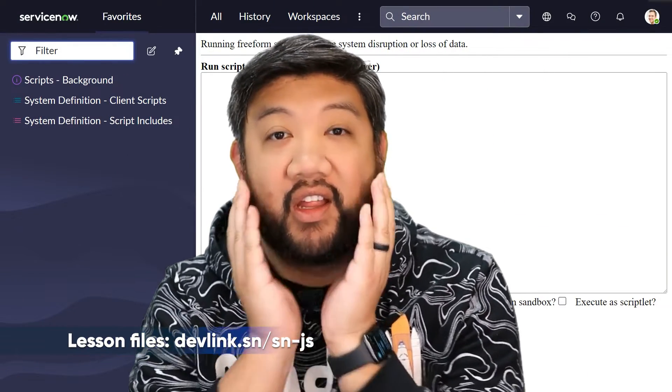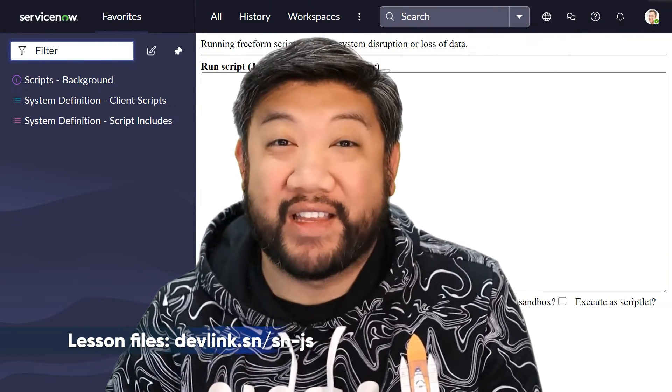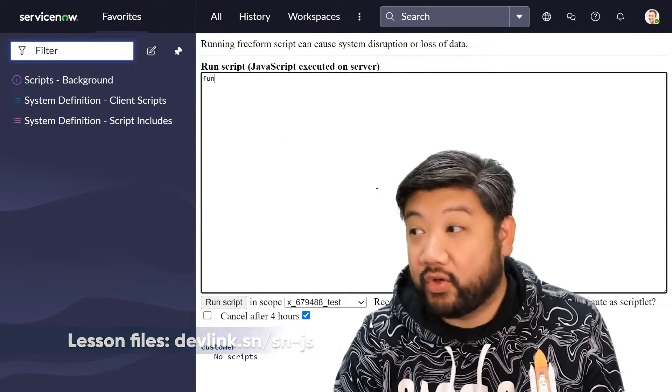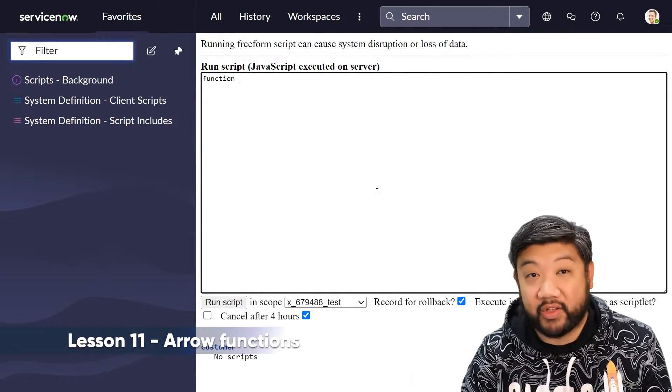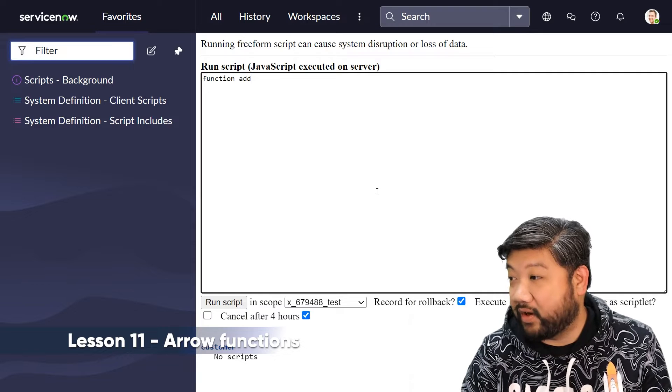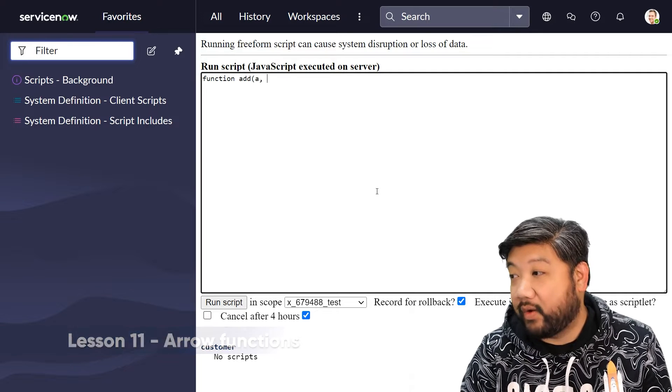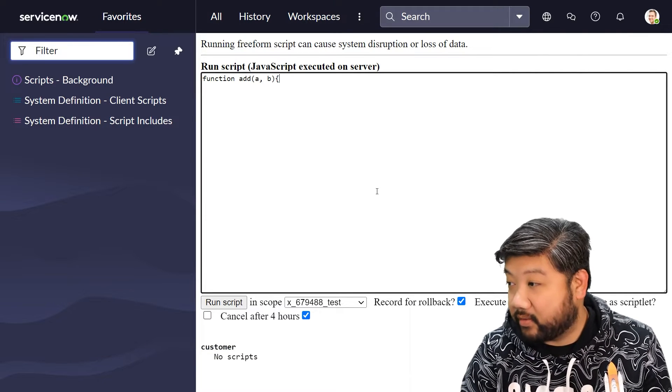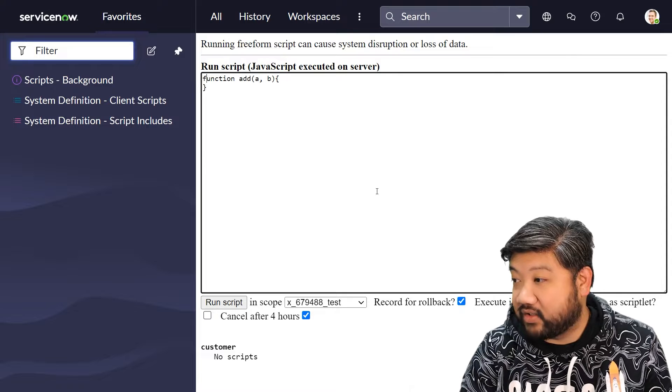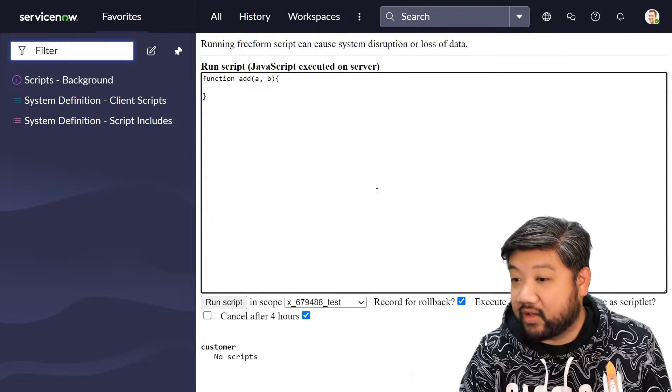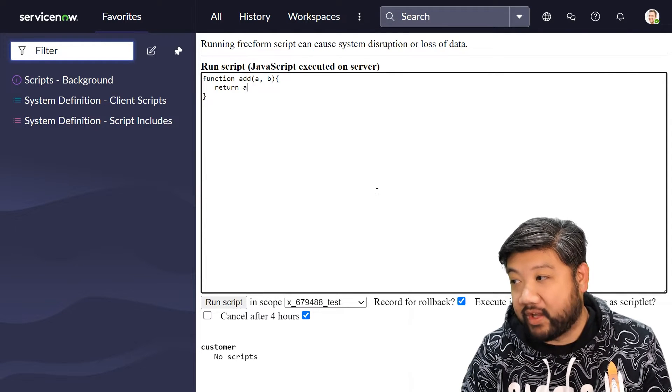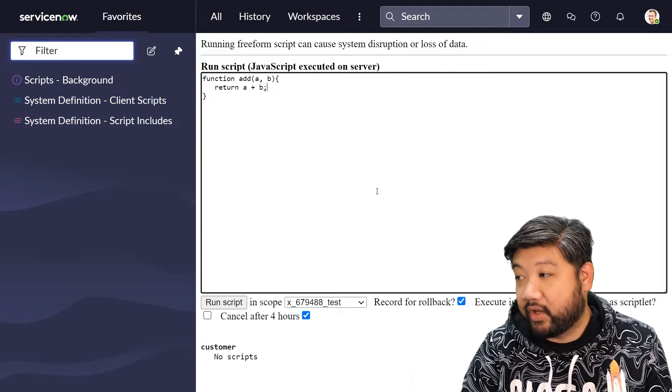Arrow functions - that's right, we finally have access to arrow functions. Let me show you the traditional way that we would normally do functions. Let's say we are creating this function called add and we have two variables that we want to pass into it, and the return is something as simple as a plus b.